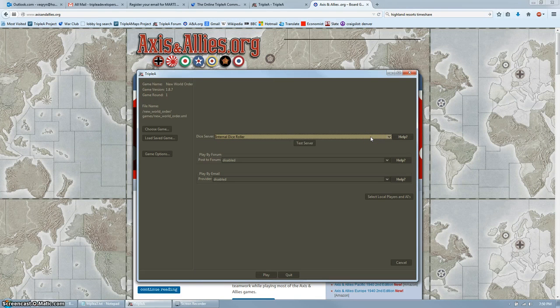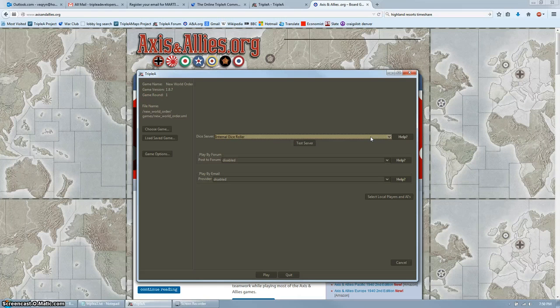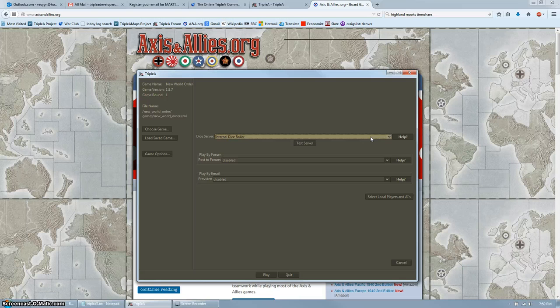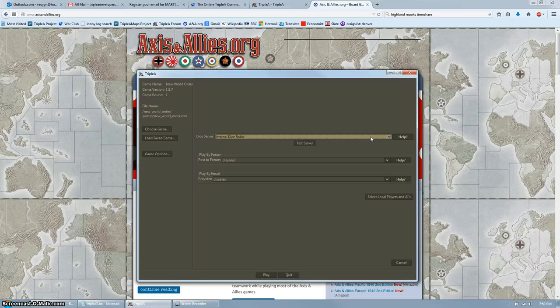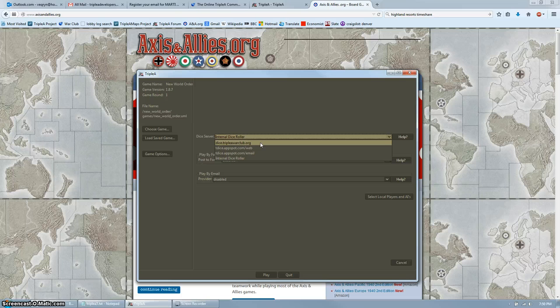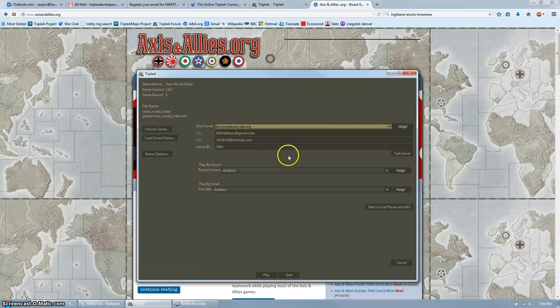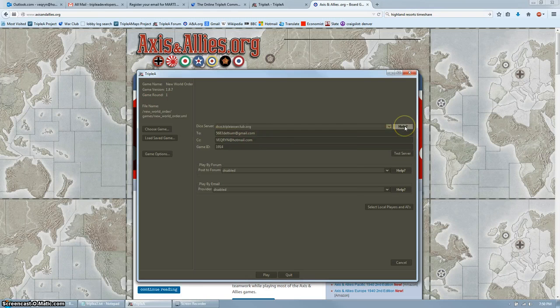There's also help buttons beside each of these in case you should run into any trouble. Dice settings are to determine how dice are generated. In order to prevent cheating and to prevent a player from simply trying their turn over and over again until they get the dice they want, we use dice servers. Every dice rolled will be emailed to everyone involved from the server that is generating the dice, which is separate from your local computer. Click the drop down menu and select dice.aaawarclub.org.